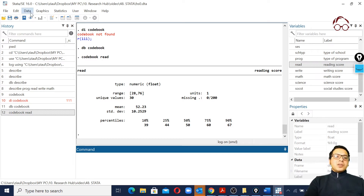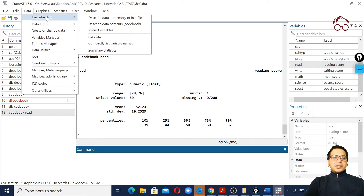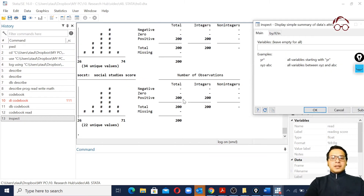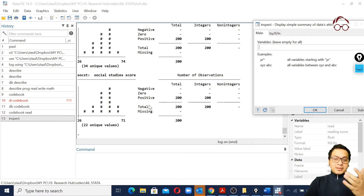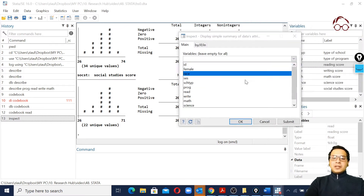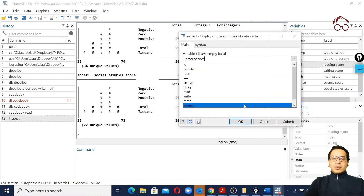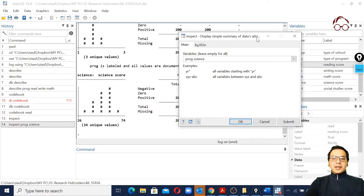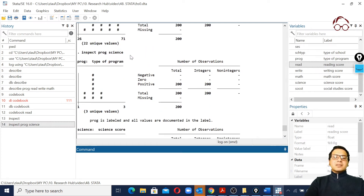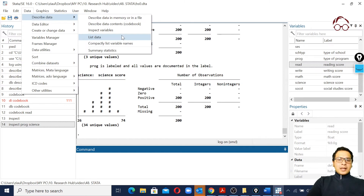We can also use Data - Inspect Variables. Running this for all variables shows the distribution of the data - the types of numbers we have (negative, positive, zero) and whether we have any missing values. Similarly, we can run inspect for any single variable or multiple variables.